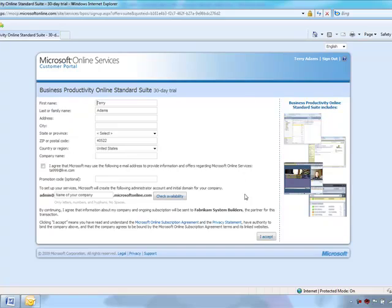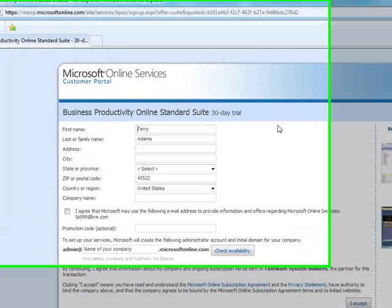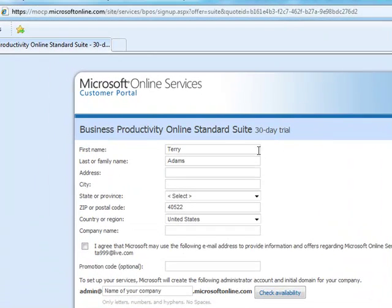This is the only window the customer will see, and there are only 10 fields the customer needs to fill. Four of those 10 fields have already been pre-populated.